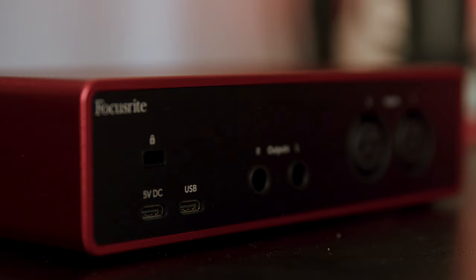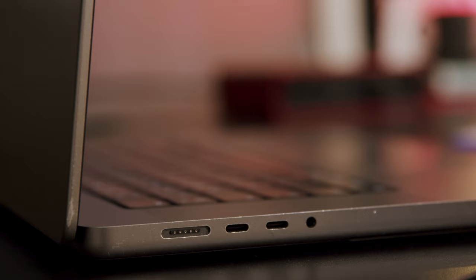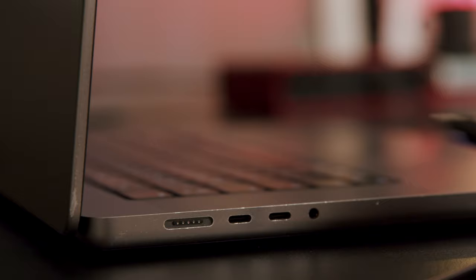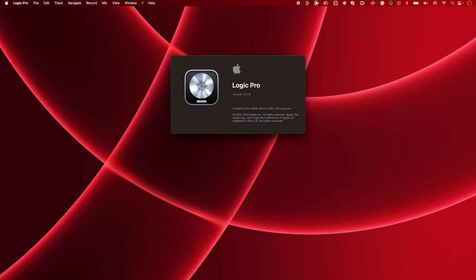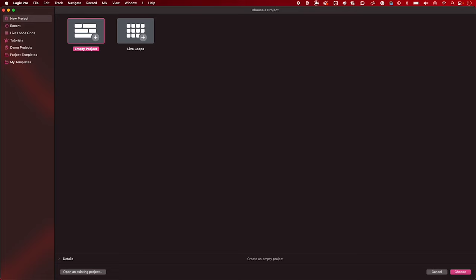Start by making sure your Scarlett is connected to your Mac. Now open Logic.